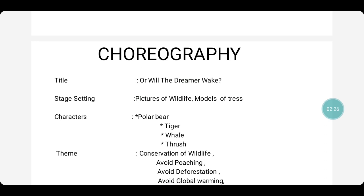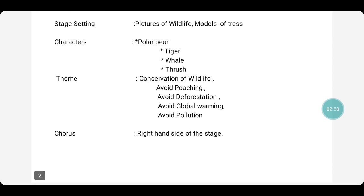Now, the animals or the people mentioned in the poem come under characters. In this poem we have the tiger, the polar bear, the thrush, and the whale. Hence I have given the characters: the four animals — the polar bear, the tiger, whale, and thrush. Next is the theme — what is the entire poem revolving around? It is the conservation of wildlife: avoid poaching (that is, illegal hunting of animals), avoid deforestation (cutting off trees), avoid global warming (releasing carbon dioxide into the atmosphere), and avoid pollution.